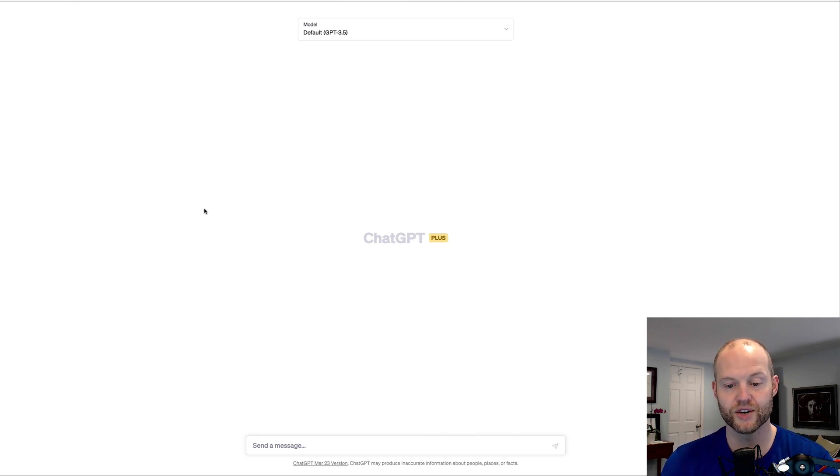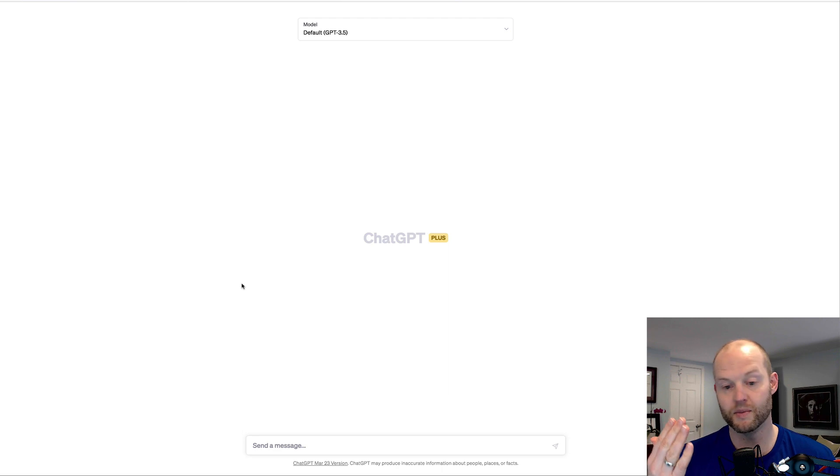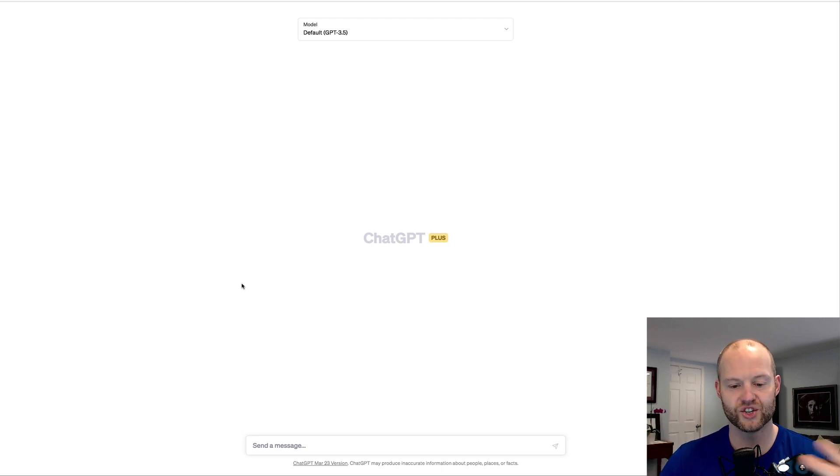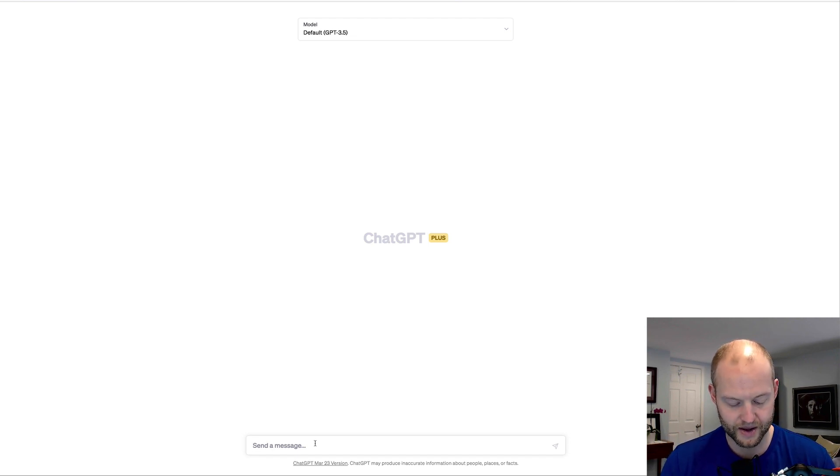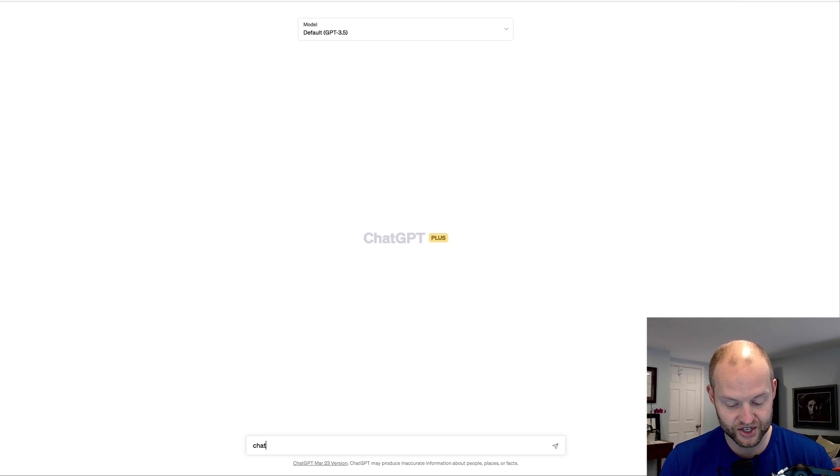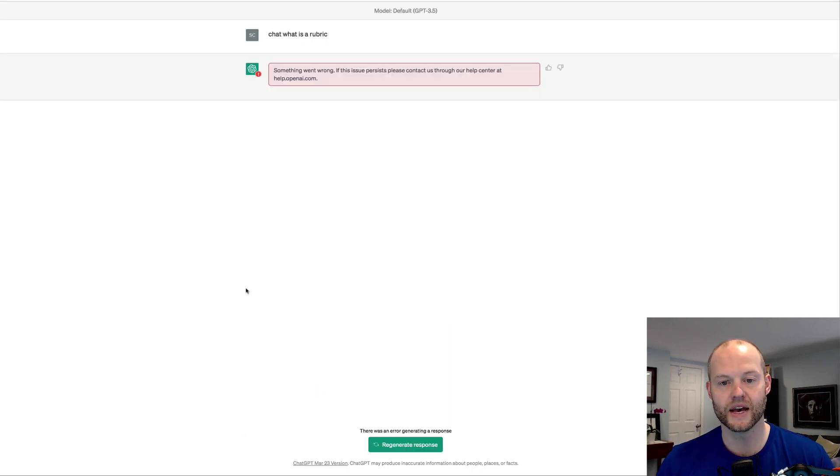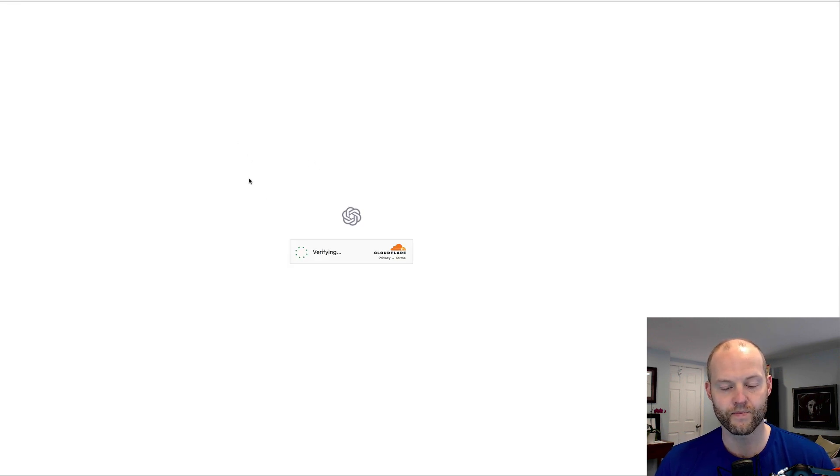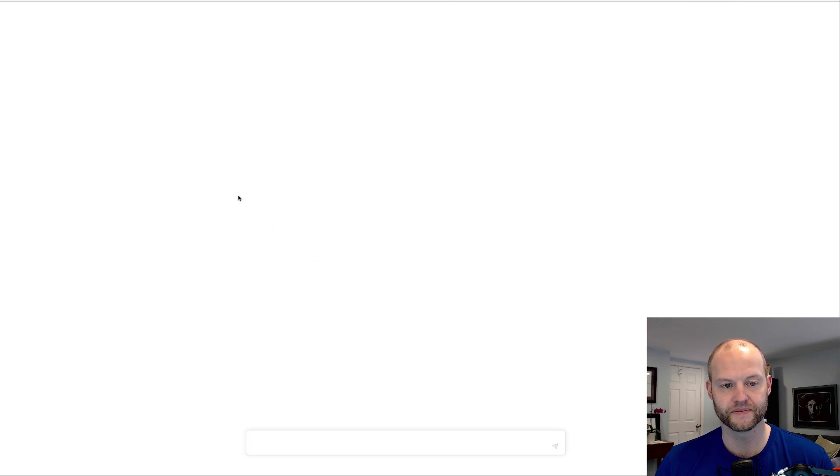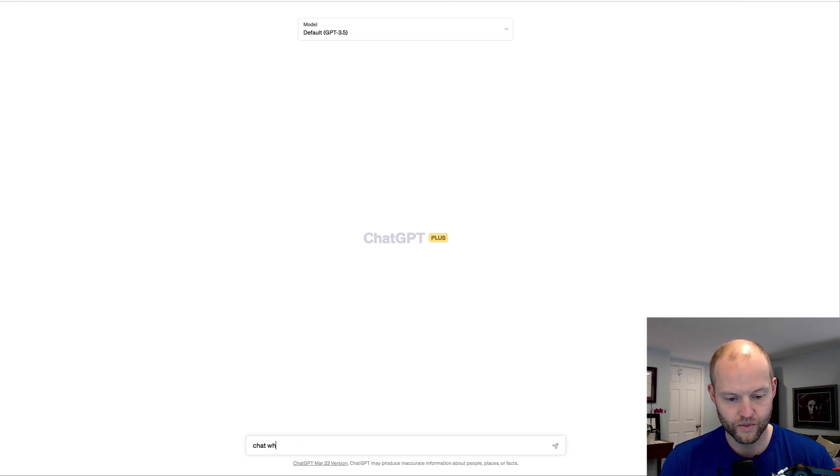We're going to create a rubric generator for our assignments where all we have to put in is the type of assignment and maybe the levels of the rubric or something, and then ChatGPT will actually create one for us. So let's actually start. The first thing you always want to do, like a normal conversation, I'll say, 'Chat, what is a rubric?'